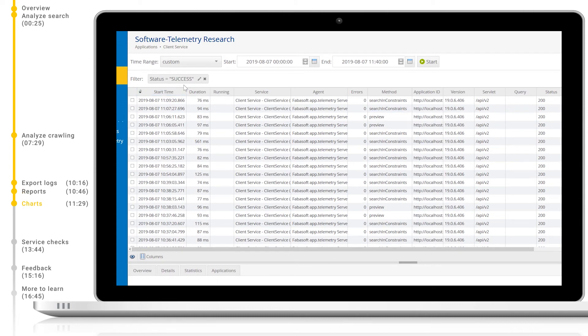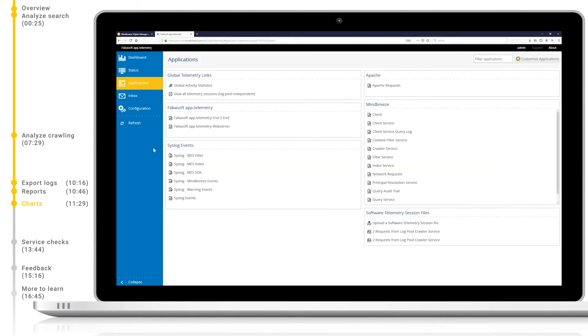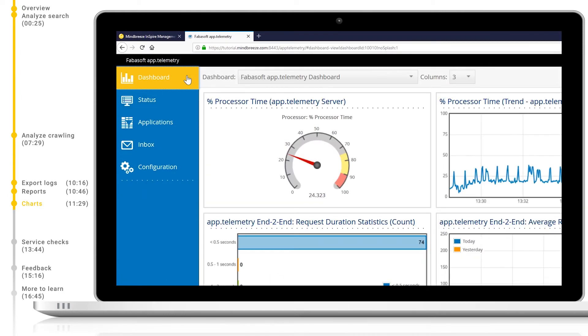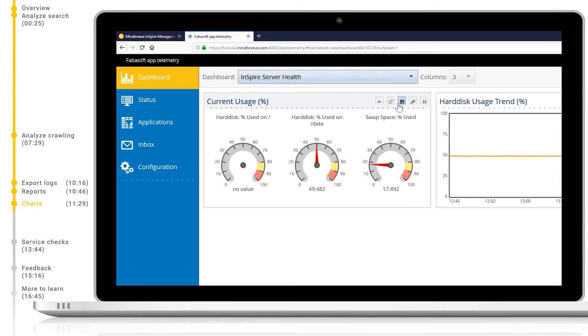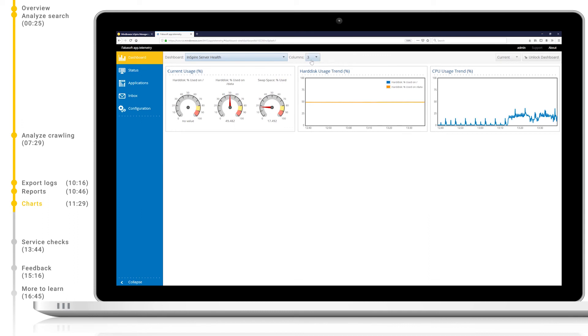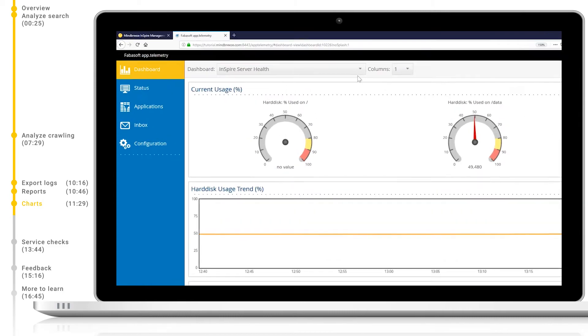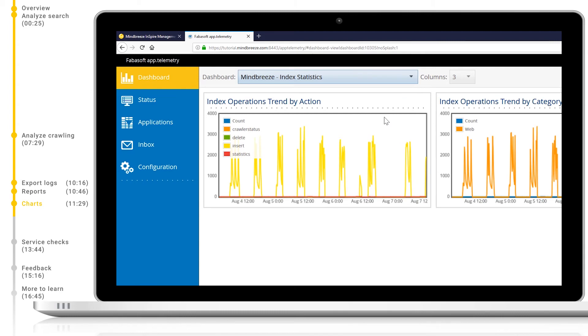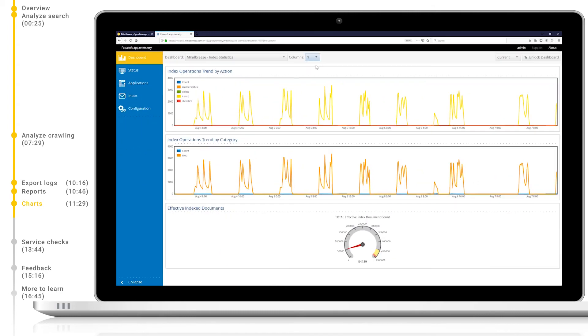As well as viewing reports, we can also use dashboards and charts to view the same data in a visual way. Let's first take a look at some of the standard MindBreeze dashboards which are included out of the box. The dashboard Inspire server health shows us the health of the hardware on the system, including CPU and hard drive usage. We can change the layout of the dashboard to suit our needs, and we can also interact dynamically with the charts to gain a more detailed view about certain data points. Index statistics shows us a detailed view of indexing operations by action and by category, as well as a total number of items indexed. This can be used to analyze which items may be causing load on the system.